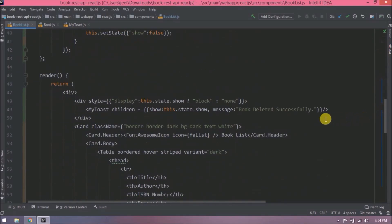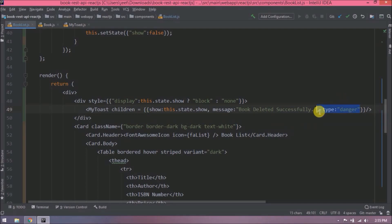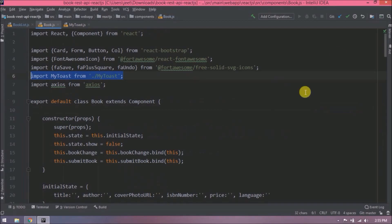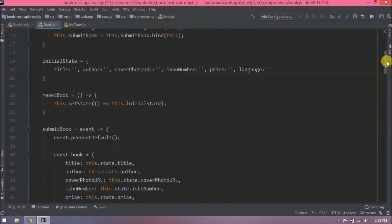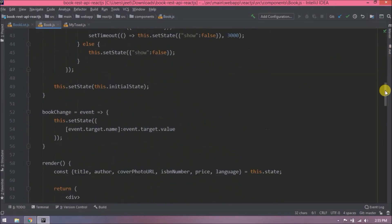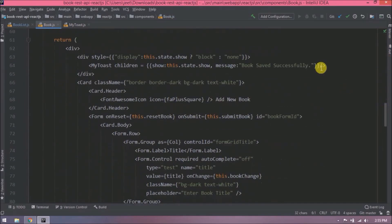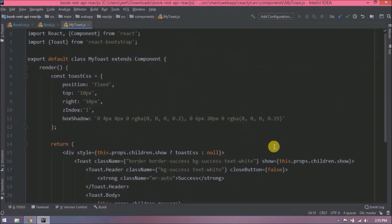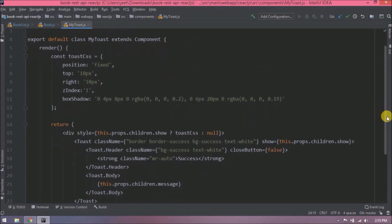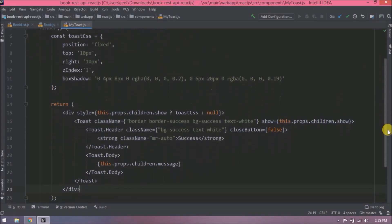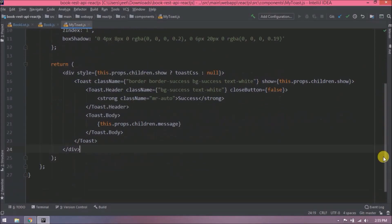Let's add type also inside the children list. Value let's say danger. Let's copy this and paste it in book JS also.